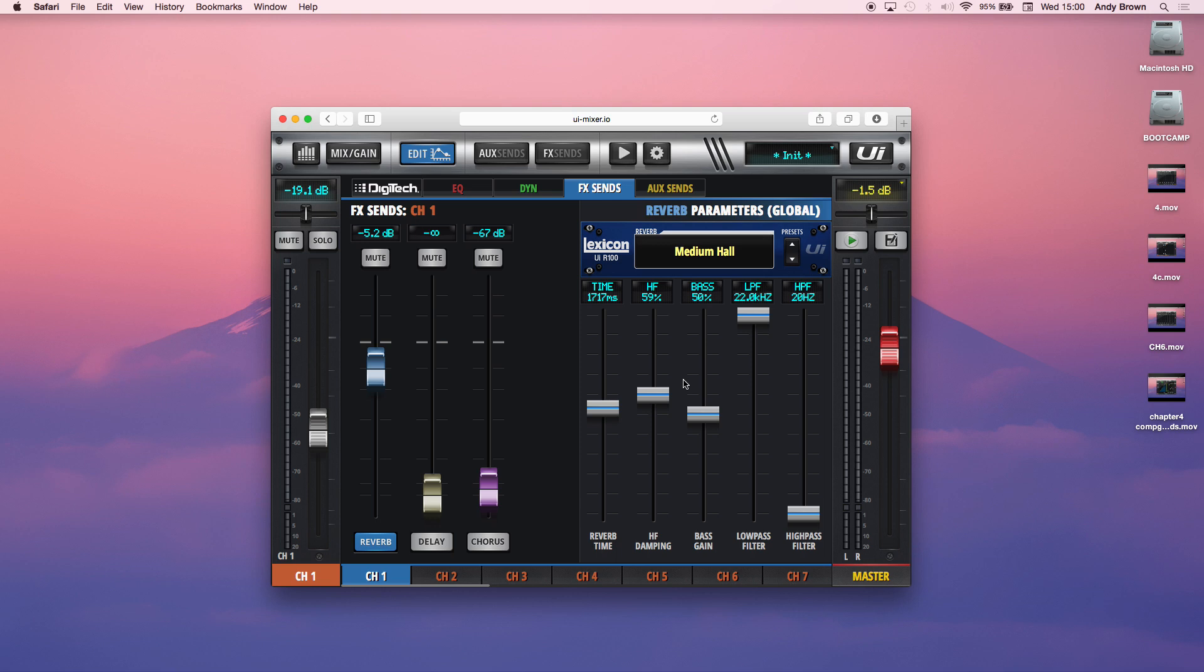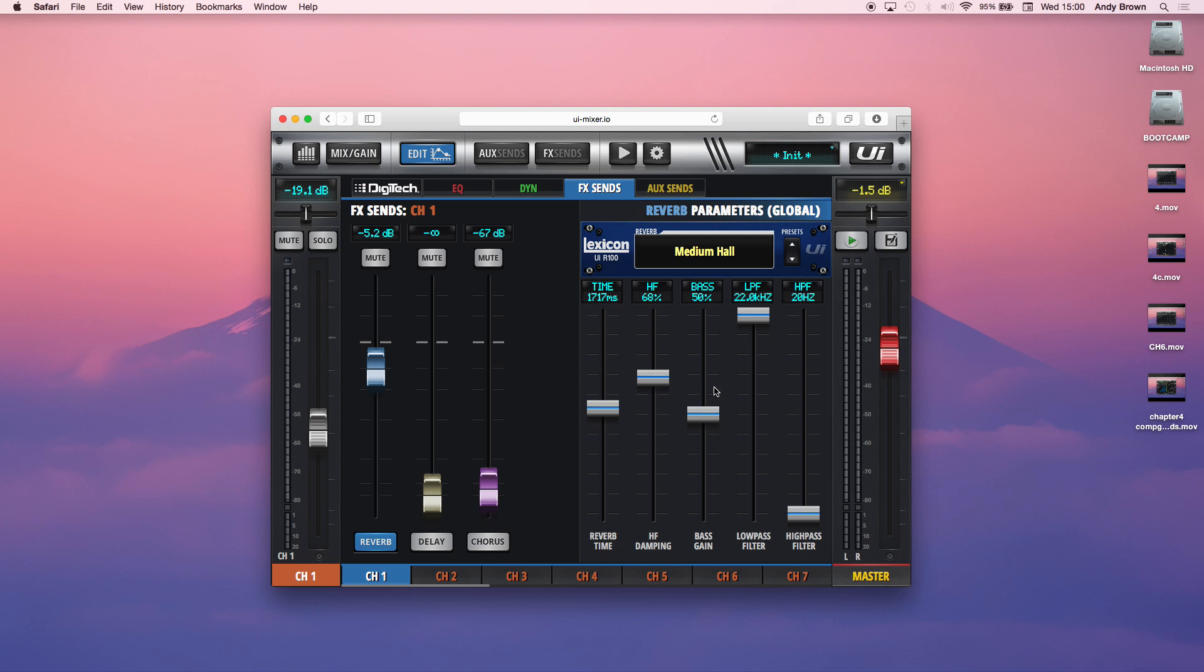And then as you get closer, you hear the high frequencies. So what the damping does is the amount of high frequency that you're squashing, lowering to make it sound like a more natural reverb. So that's a tricky thing to set. You really need to use your ears to set that really well or use the presets.